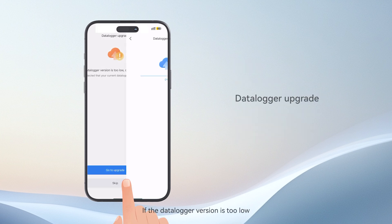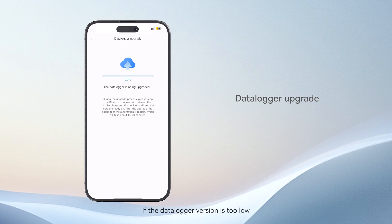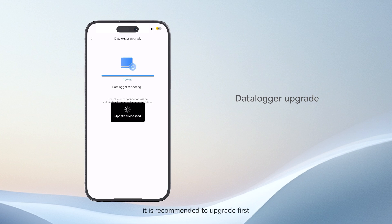If the data logger version is too low, it is recommended to upgrade first.